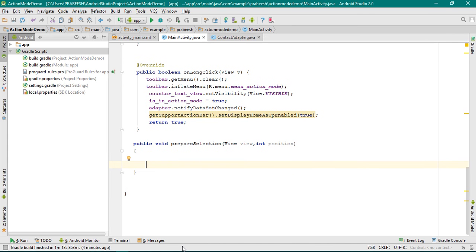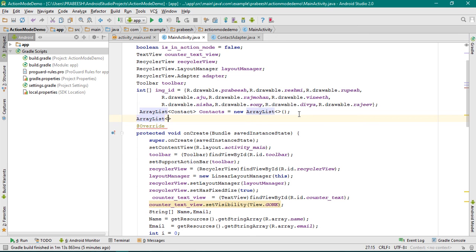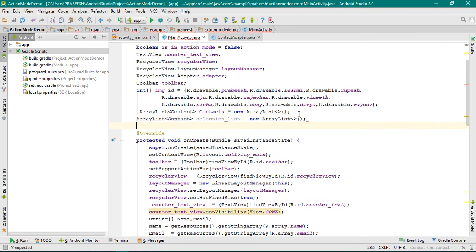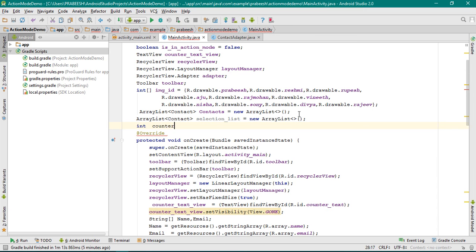If the user makes some selection, we have to save the selection in an ArrayList. Otherwise, if the user unselects a checkbox, we have to remove the selection from the ArrayList. So here we need to declare some variables. I declare an ArrayList that contains Contact class objects and name it SelectionList — initialized as a new ArrayList. To save the selection count, we also declare an integer variable initialized to 0.